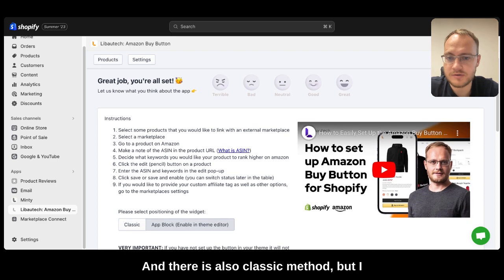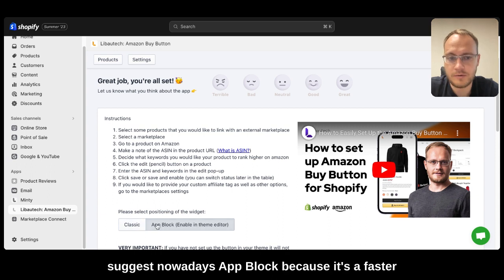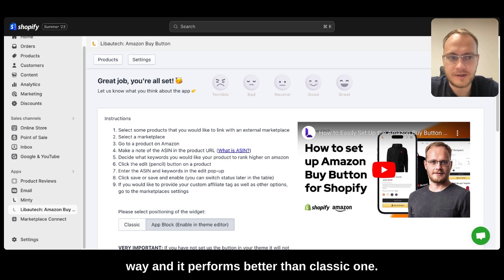And there is also a classic method. But I suggest nowadays app block because it's a faster way and it performs better than the classic one.